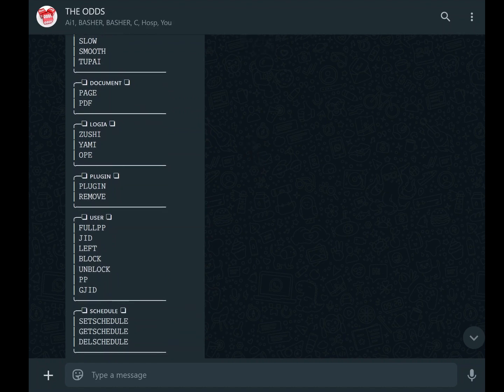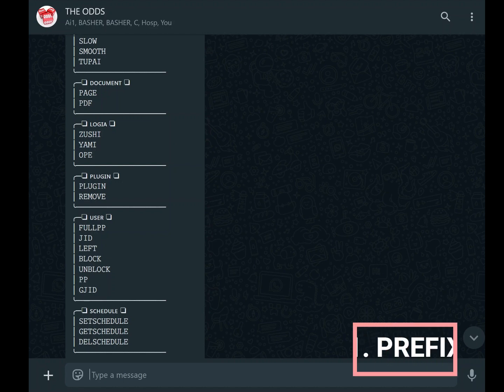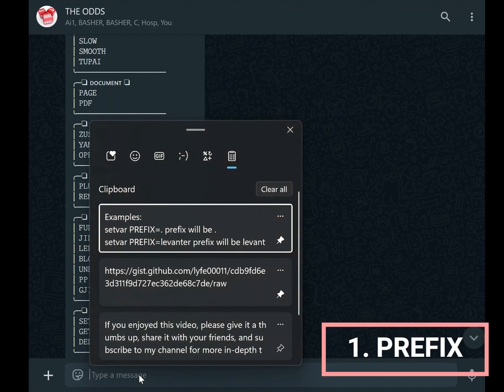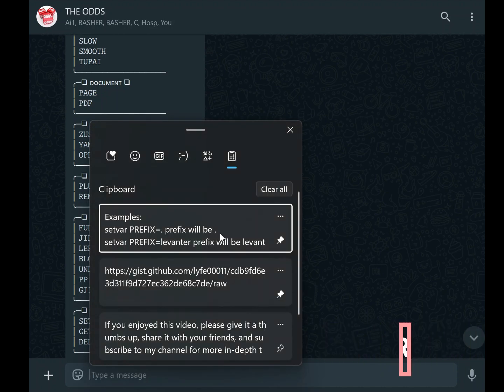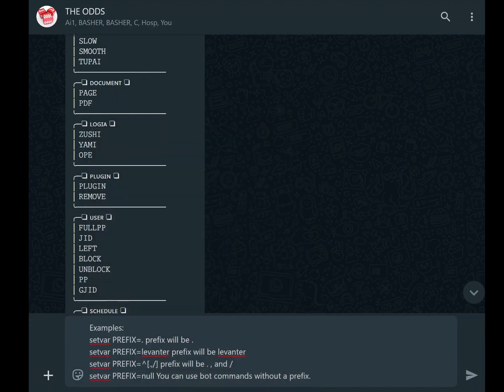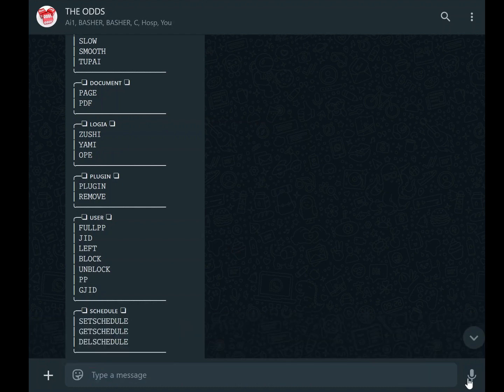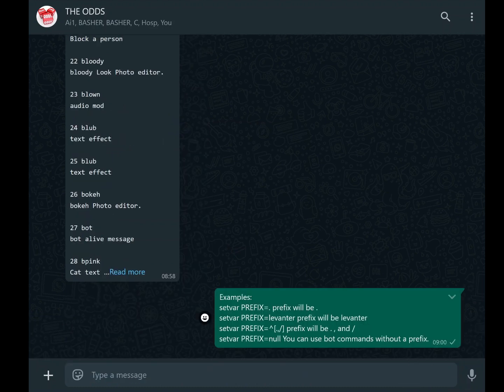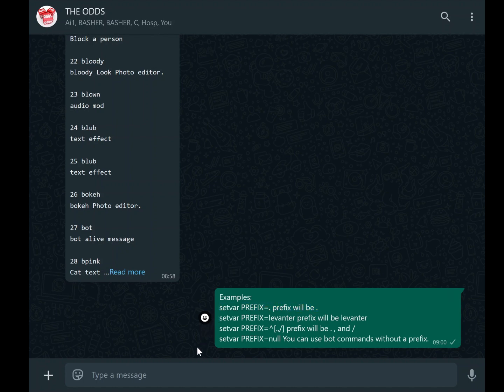Let's begin with the prefix. When you first deploy a WhatsApp bot, you'll notice that it typically comes with a default prefix, usually a dot or similar symbol. The prefix is what you type before a command to let the bot know you're issuing an instruction. For example, typing dot ping tells the bot to respond with its ping command output.